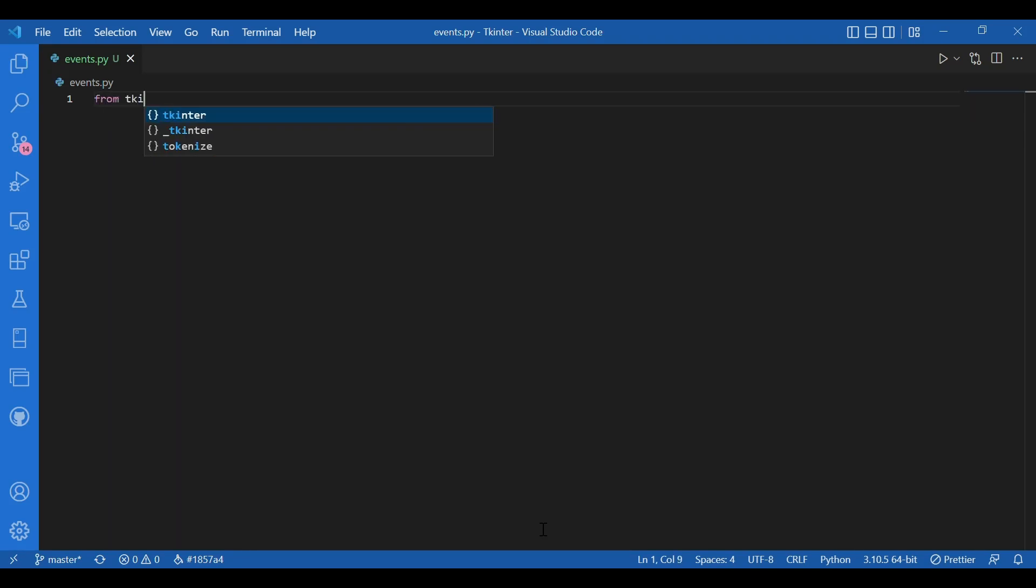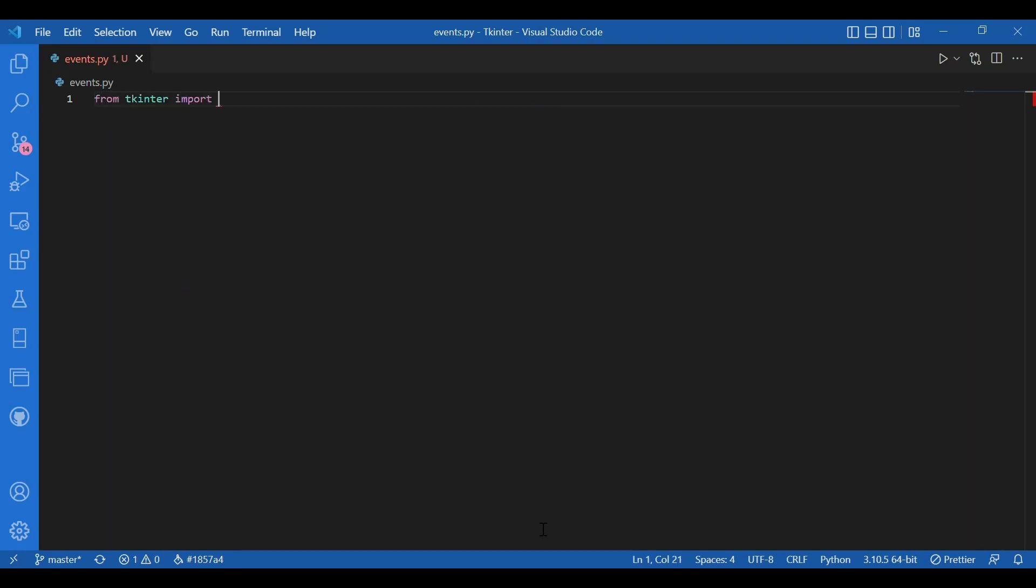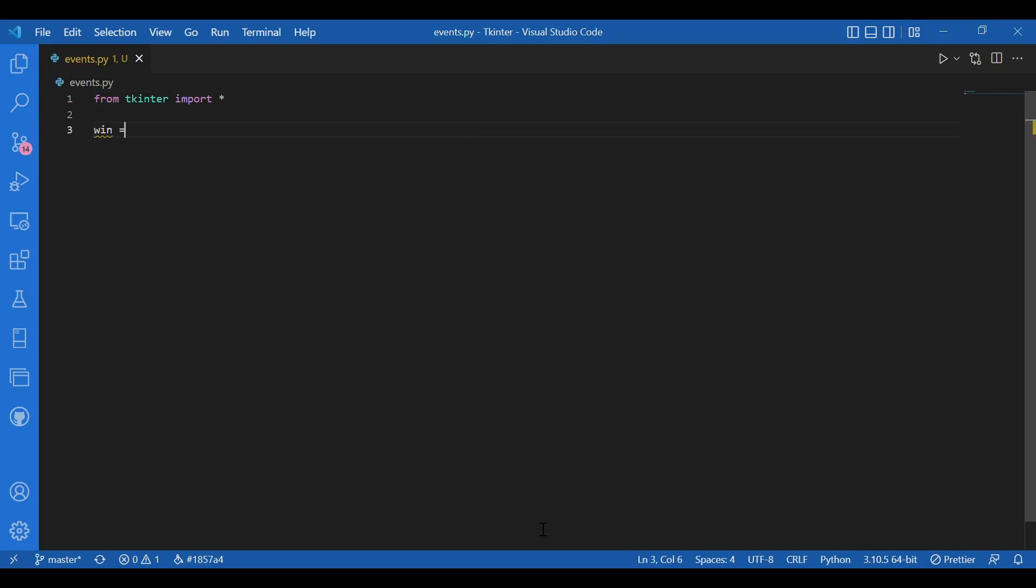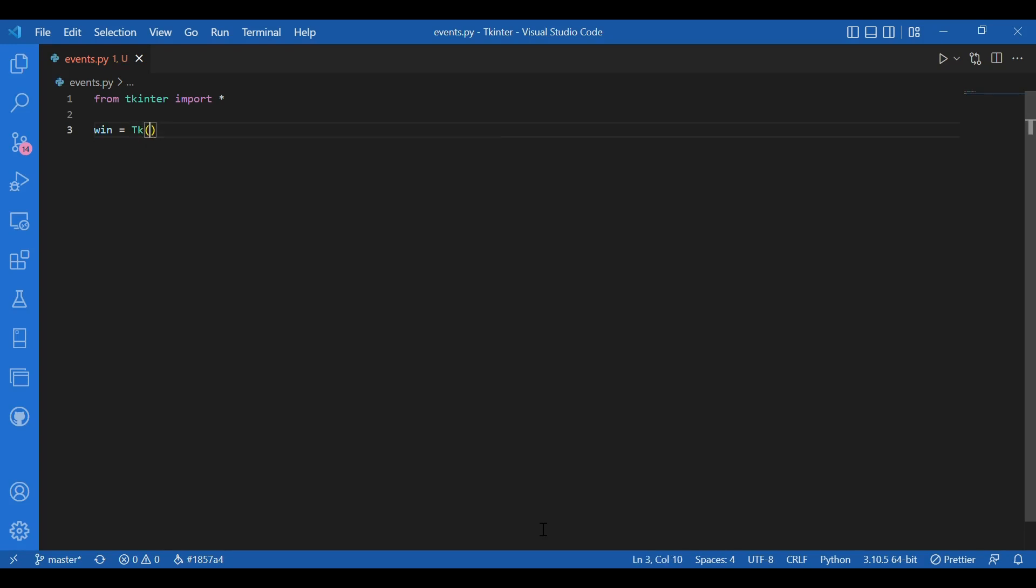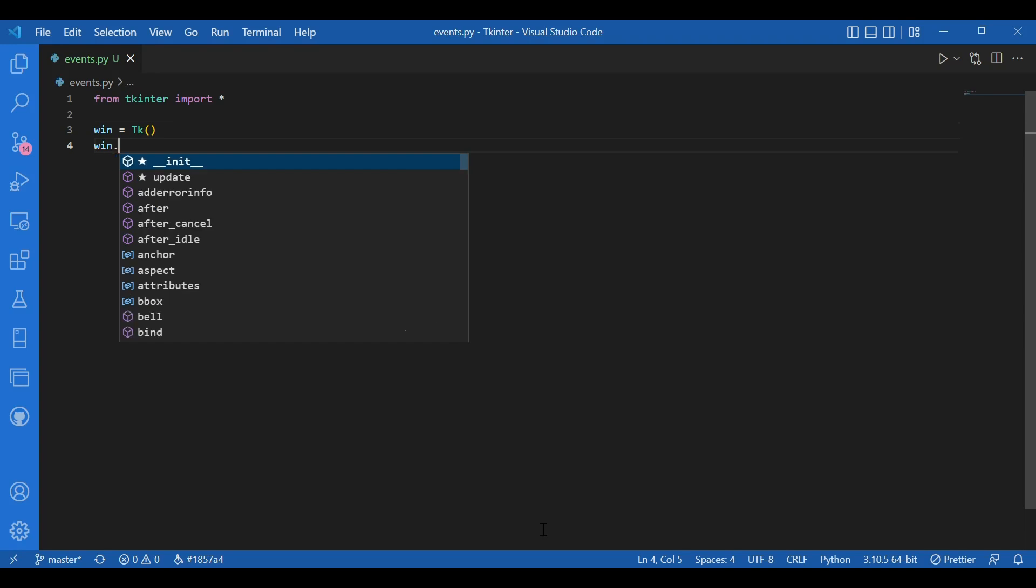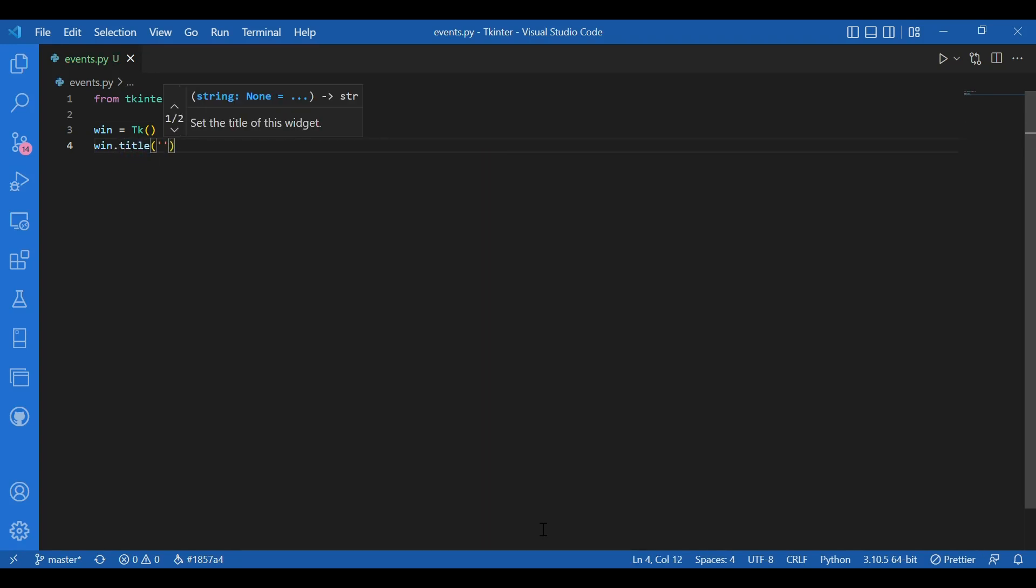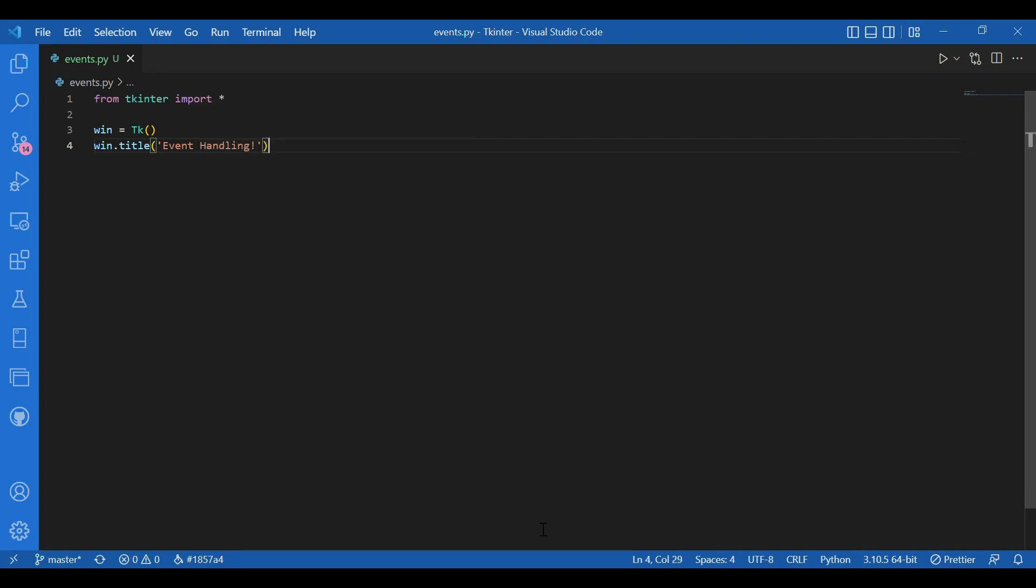I'll import or I'll write from Tkinter import star. Then I'll get my window. I'll write win equals tk. Then I'll give it a title. I'll write win dot title. Let the title be event handling.